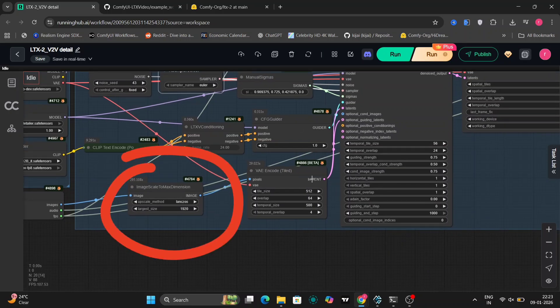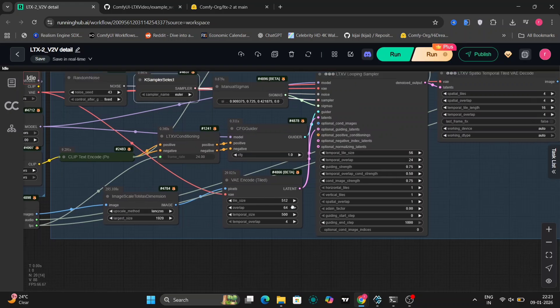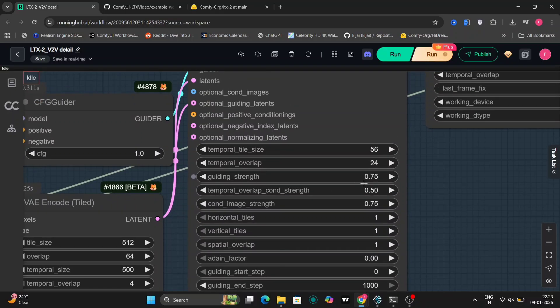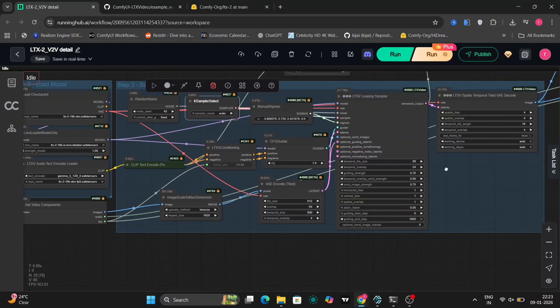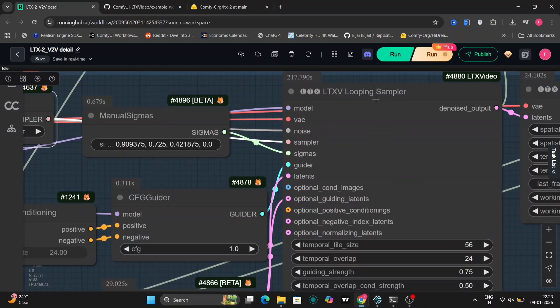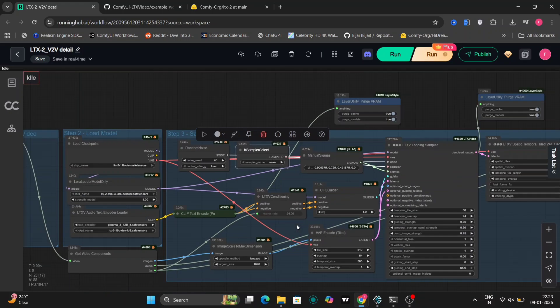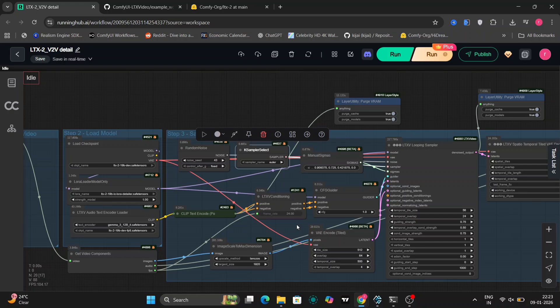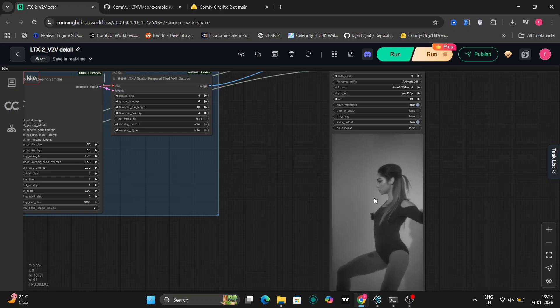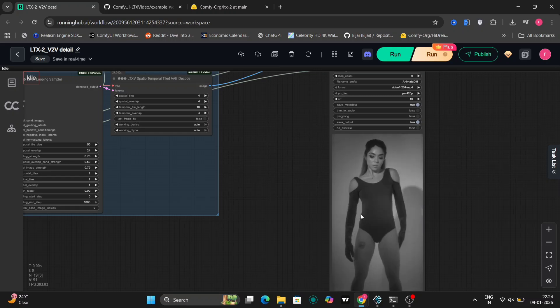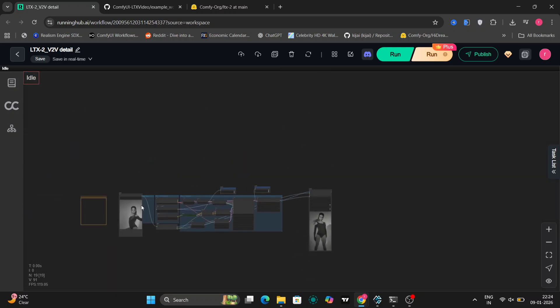The image scale resizes frames to max 1920 pixels for efficiency. VAE encode tile turns frames into latents with tiling to handle big videos. We add subtle noise with random noise, pick the Euler sampler, and CFG is set to one. The LTX V looping sampler is specifically built for video with long high-resolution sequences in LTX 2. It processes the video in overlapping chunks - it denoises a section of frames, then loops forward while blending the overlapping parts with the previous results. This creates seamless continuity across the entire video.